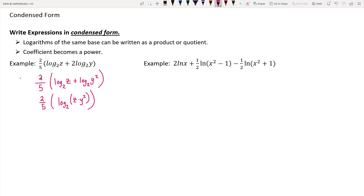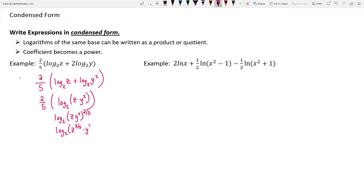The 2 fifths coefficient on this log base 2 can come up as a power, so this becomes log base 2 of z y squared, all raised to the 2 fifths. Since you have a product there, each factor of that product can be raised to that power. So this gives z to the 2 fifths, and y squared raised to the 2 fifths, which becomes y to the 4 fifths when you multiply those powers together.